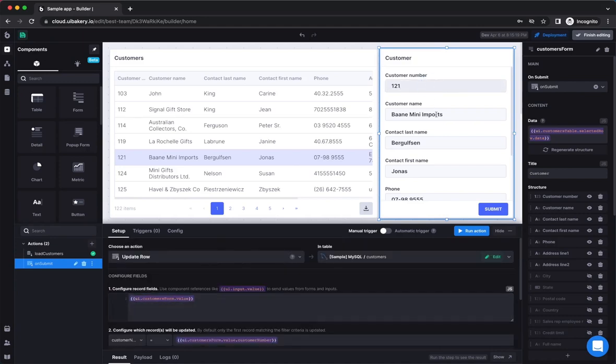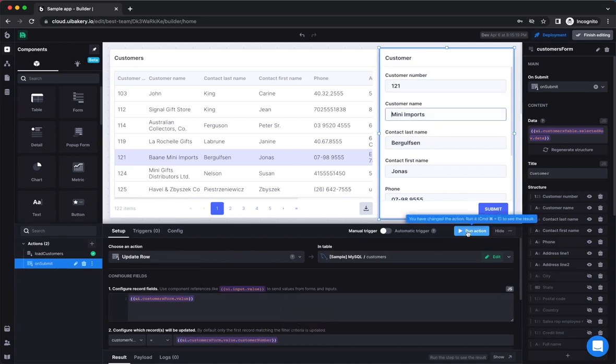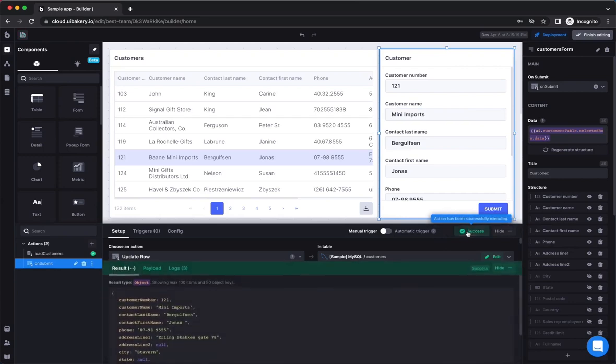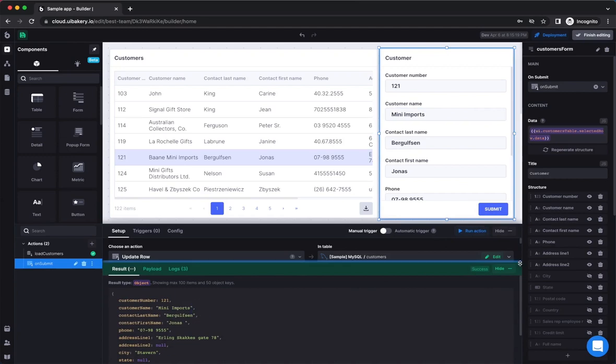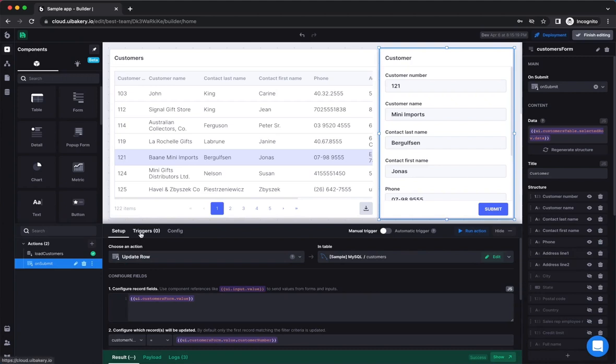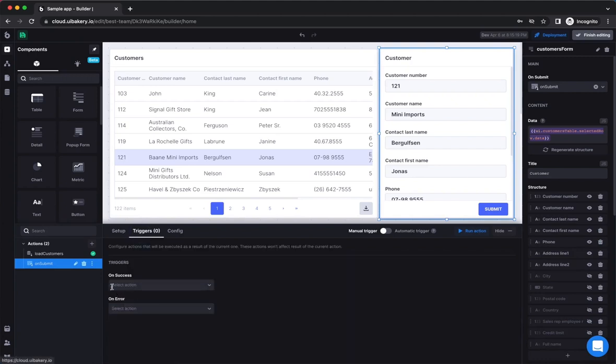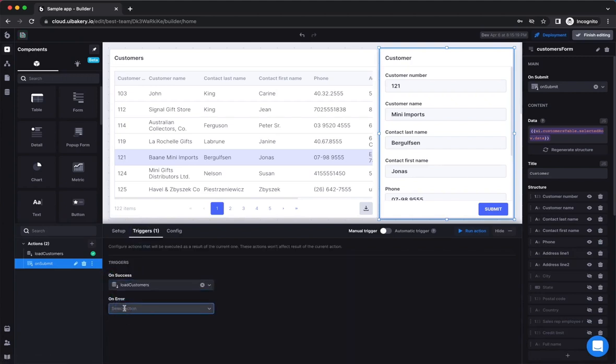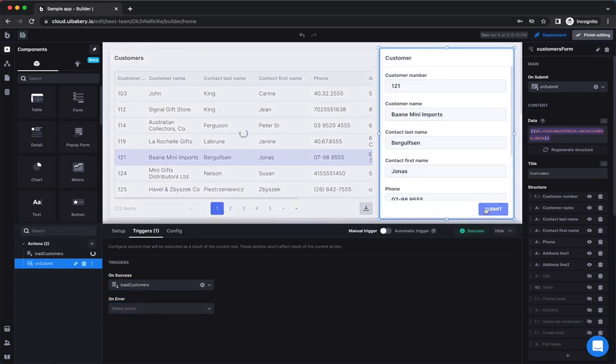Let's test the update action by changing the field on the form and clicking the run action button. The result of the action returns the updated record and, as you can see, it has the new data. Last thing left to do is updating the data in the table upon the update row action execution. For this purpose, we can use the OnSuccess trigger. Now, when the form is submitted, the data in the table will be invalidated.